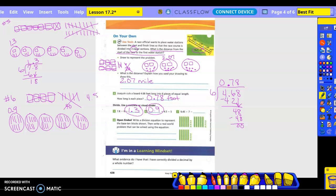Let's work it out just to check it ourselves. 4.5 divided by 5. Bring my decimal straight up. 5 into 4? No. 5 into 45? 9. Anything left over? No. So our answer is 0.9.